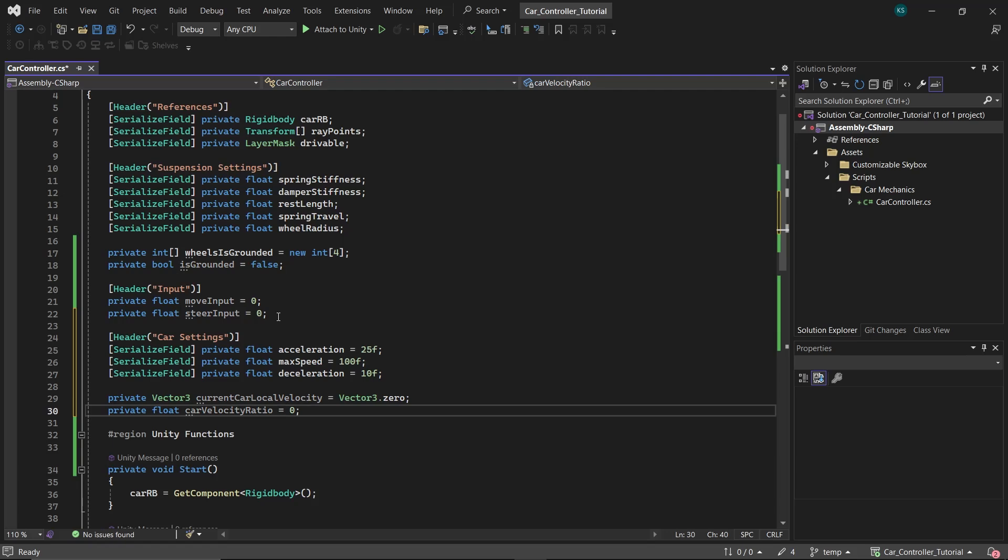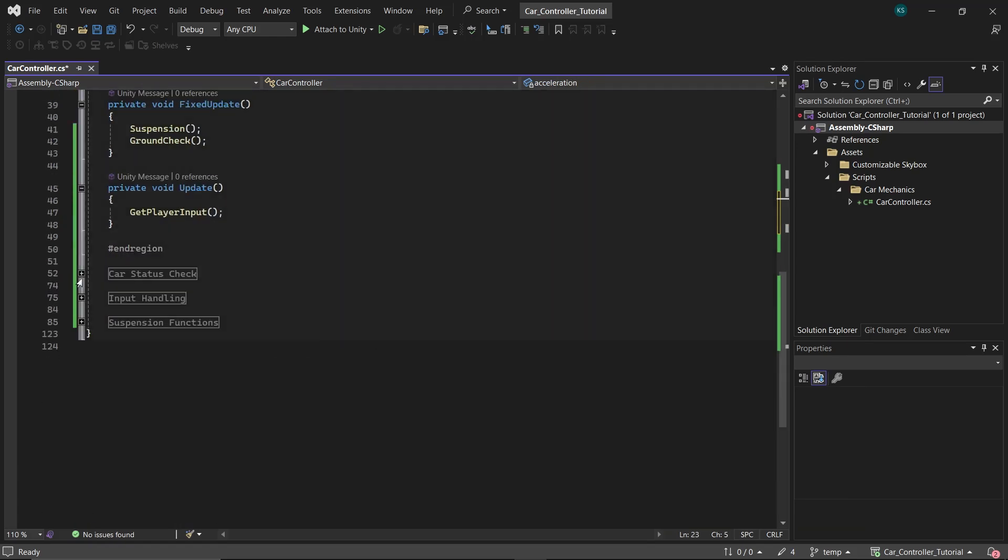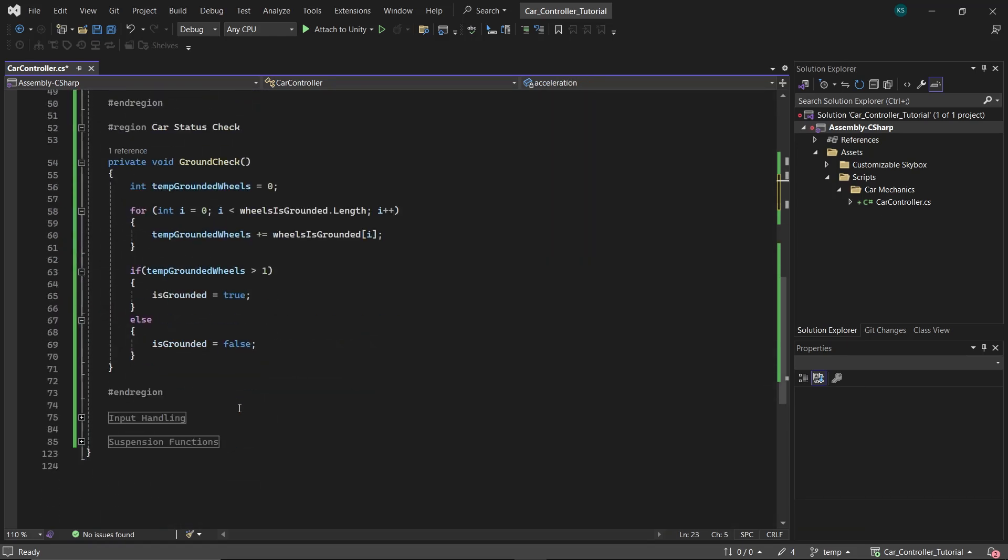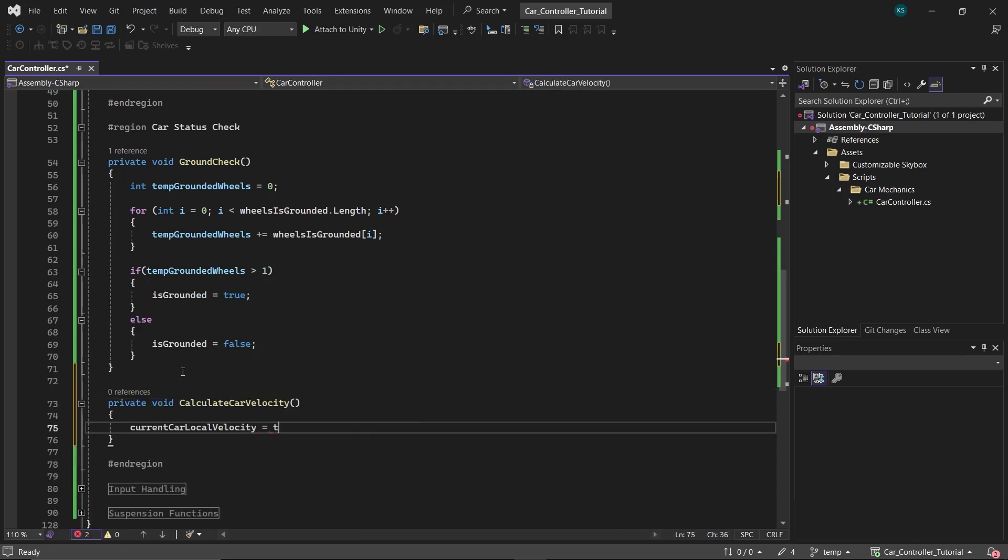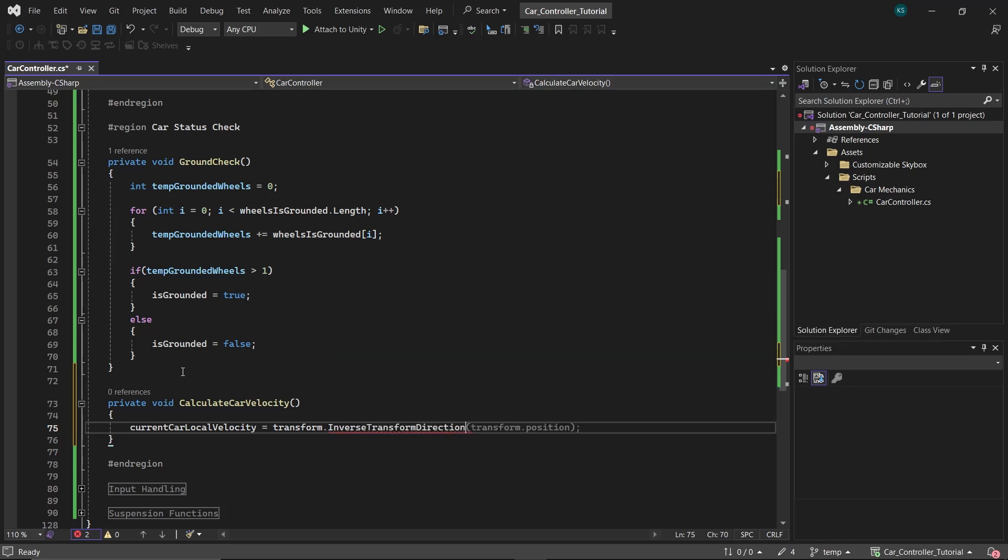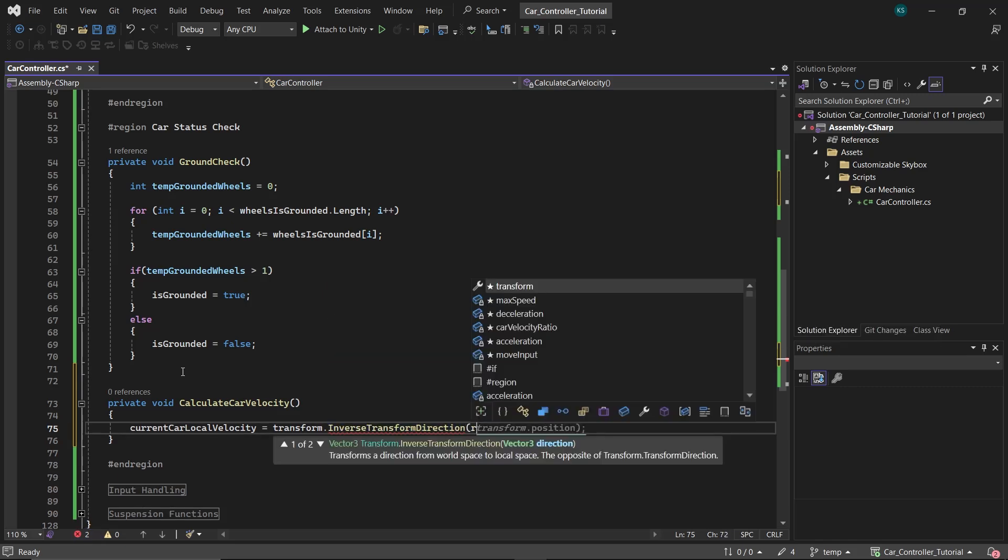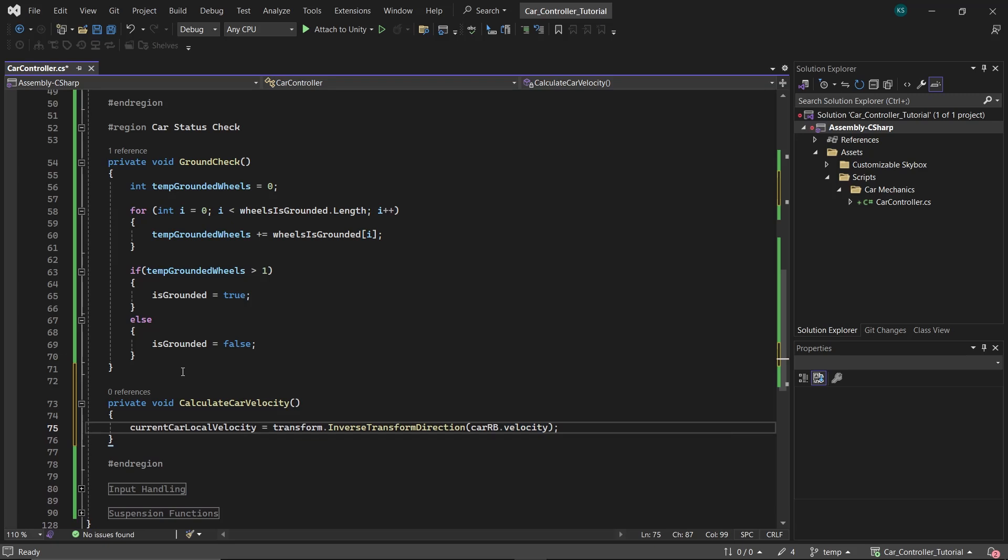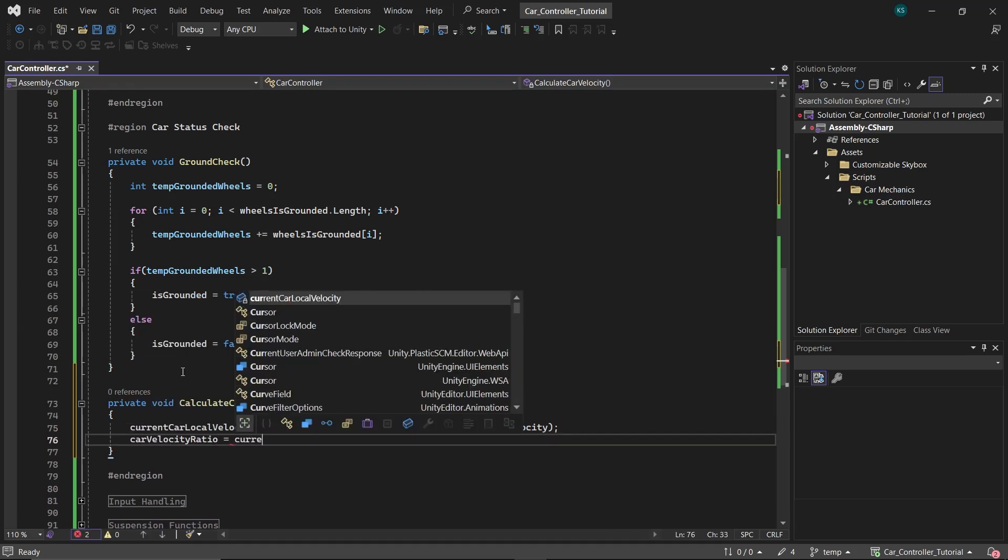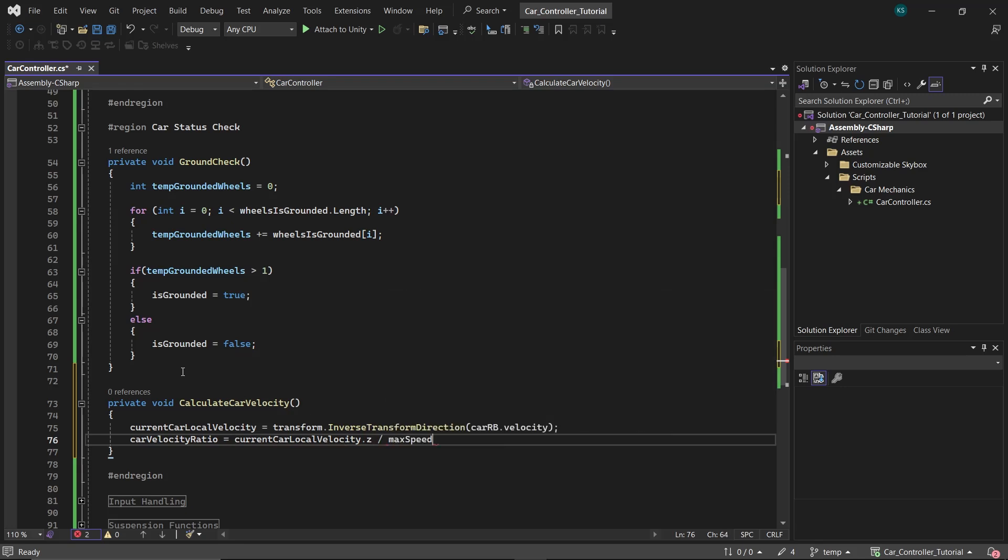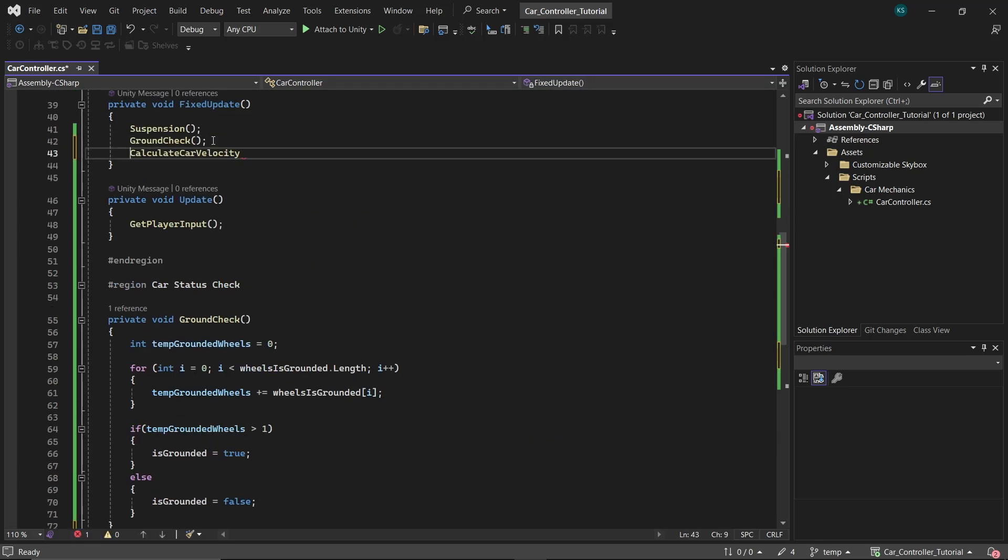Now under Car Status Check region, create a function CalculateCarVelocity. Inside it, set localCarVelocity to transform.InverseTransformDirection and pass rb.velocity. This will now return the car's velocity in its local axis. Next, set carVelocityRatio as the magnitude of the local car velocity divided by its maximum speed. This will now return a number between 0 and 1, where 0 is a non-moving car and 1 is a moving car at the maximum speed. Call this function in the FixedUpdate function.